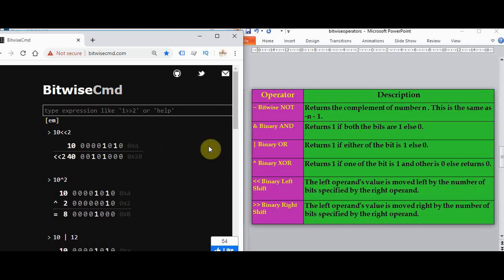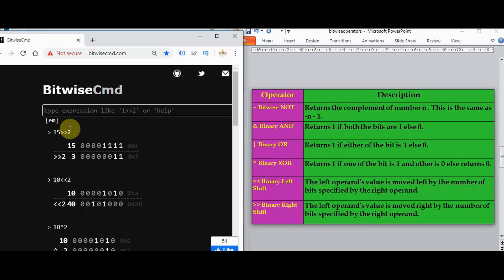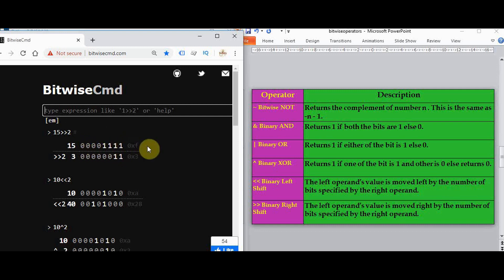The right shift operator moves the left operand value to the right by the number of bits specified by the right operand. For example, 15 right shift 2: the binary of 15 is 00001111. Shifting right by two, the two rightmost bits are dropped and two zero bits are prepended, giving 00000011, which is 3. So 15 right shift 2 gives 3. This is how the bitwise operators work in Python. Thanks for watching.